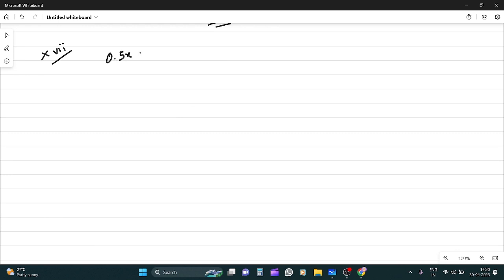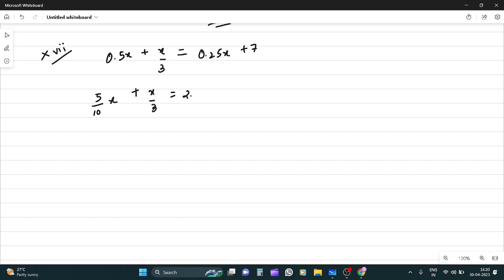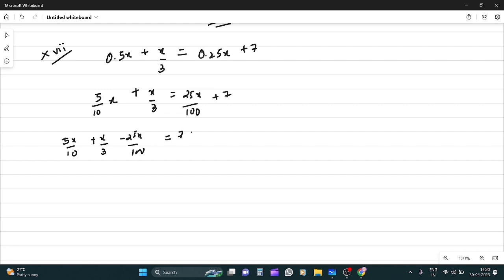Question 17: 0.5x + x/3 = 0.25x + 7. To avoid confusion, convert decimals to fractions: 5x/10 + x/3 - 25x/100 = 7. Now find the LCM of 10, 3, and 100.